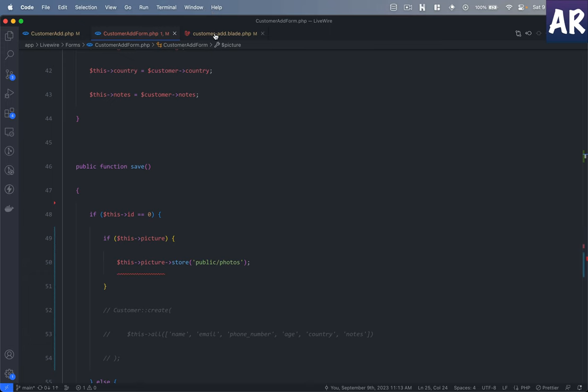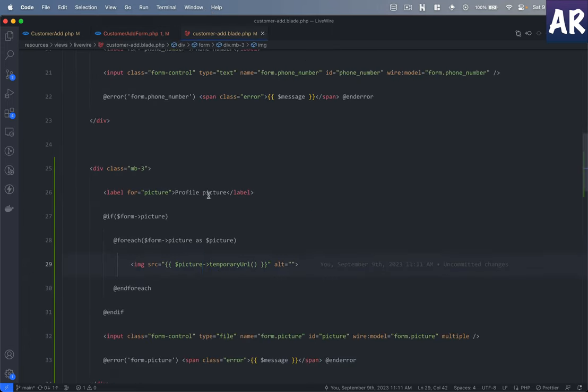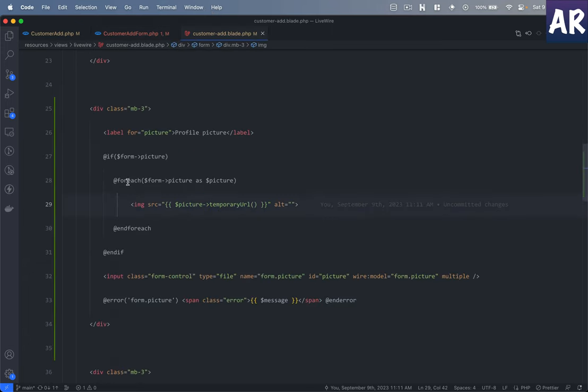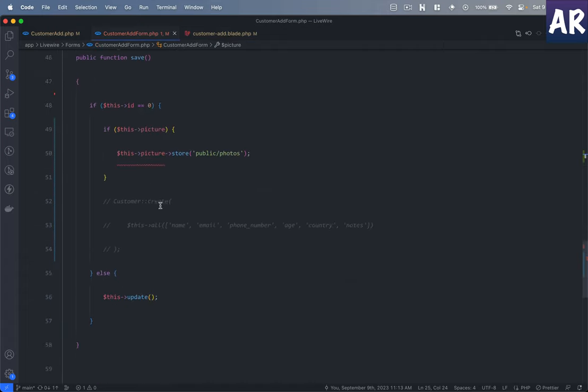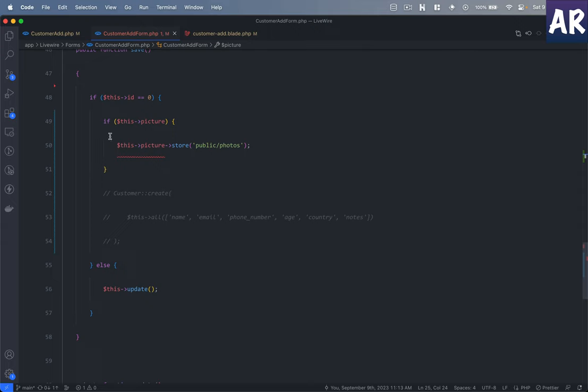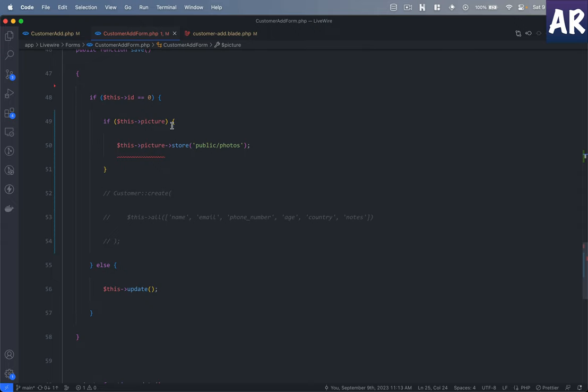Over here what I'll do is I have a check whether it's set or not, then maybe you can also do a count thing, and then we do a foreach. We loop through each picture and then we get the temporary URL.